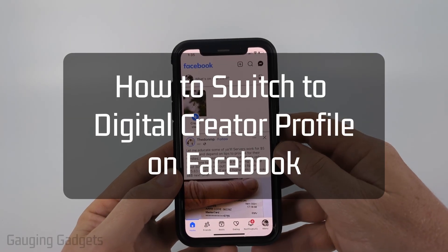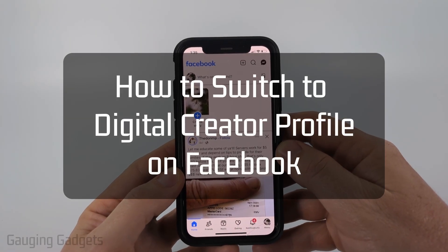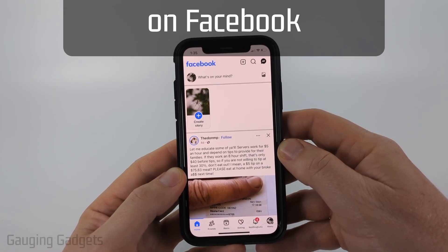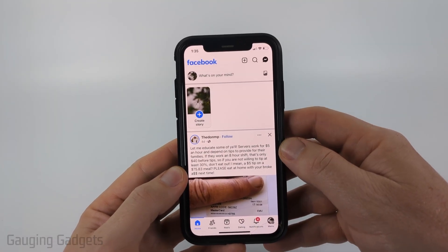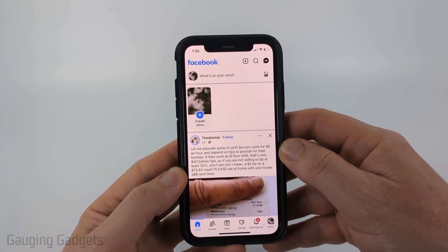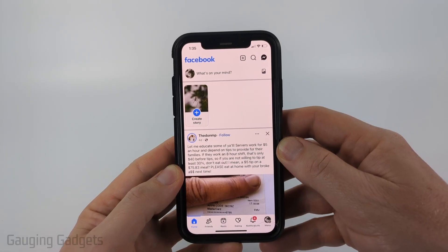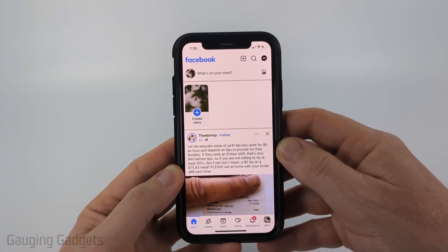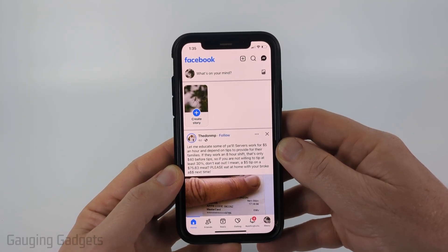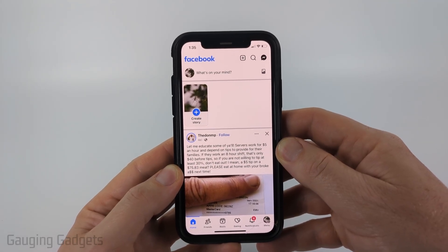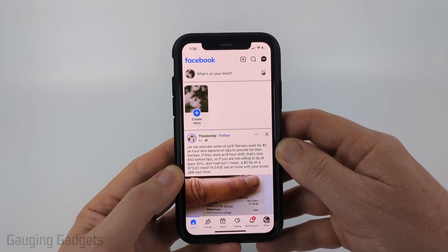How to get a digital creator profile on Facebook. In this video I'm going to show you how to change your Facebook profile to a digital creator within the Facebook app on your iPhone, Android phone, or Samsung phone.